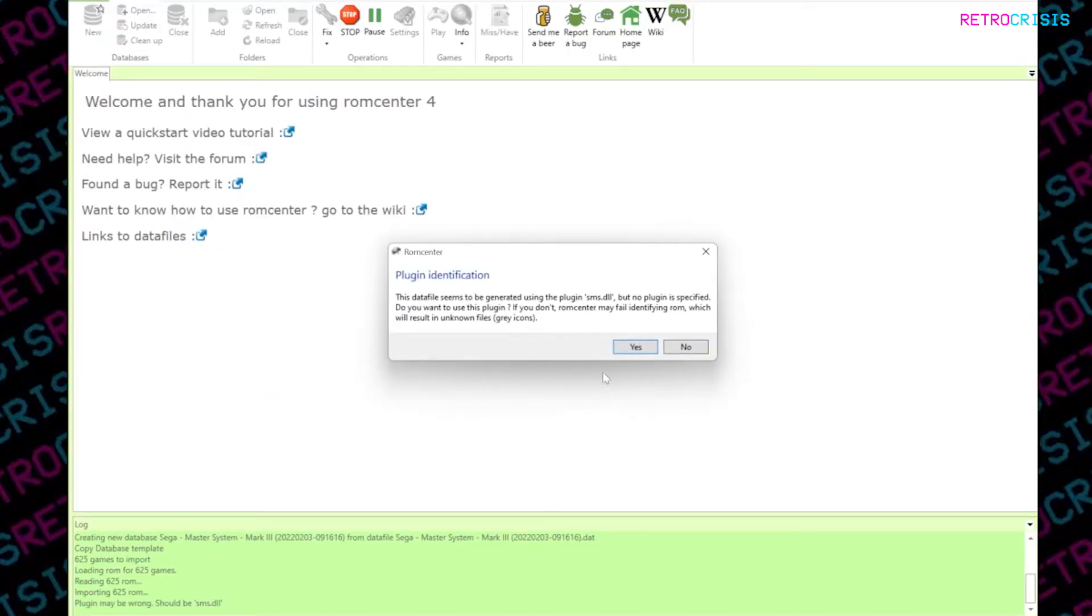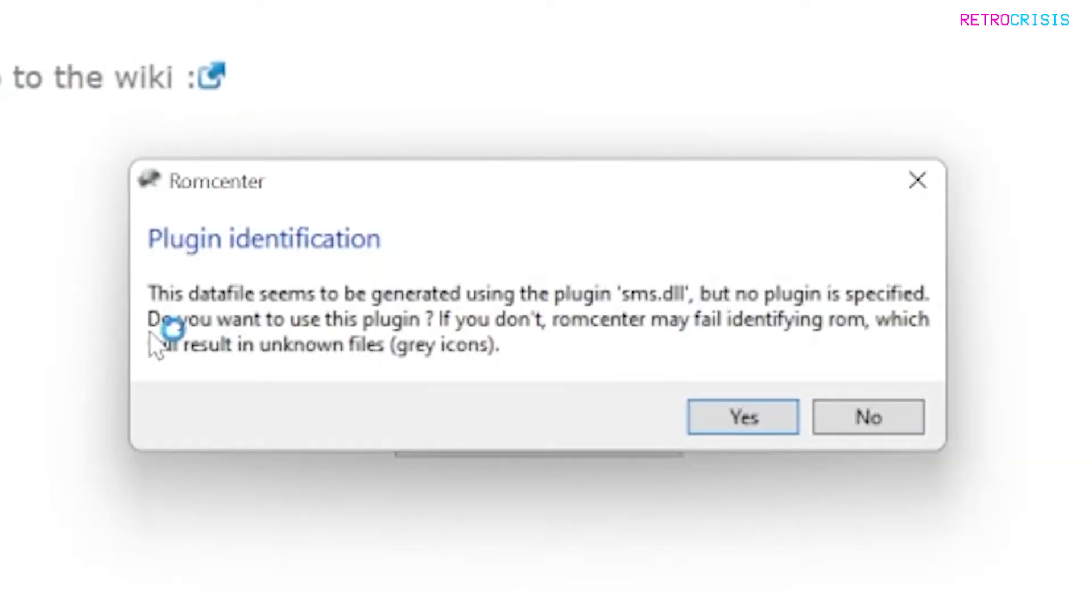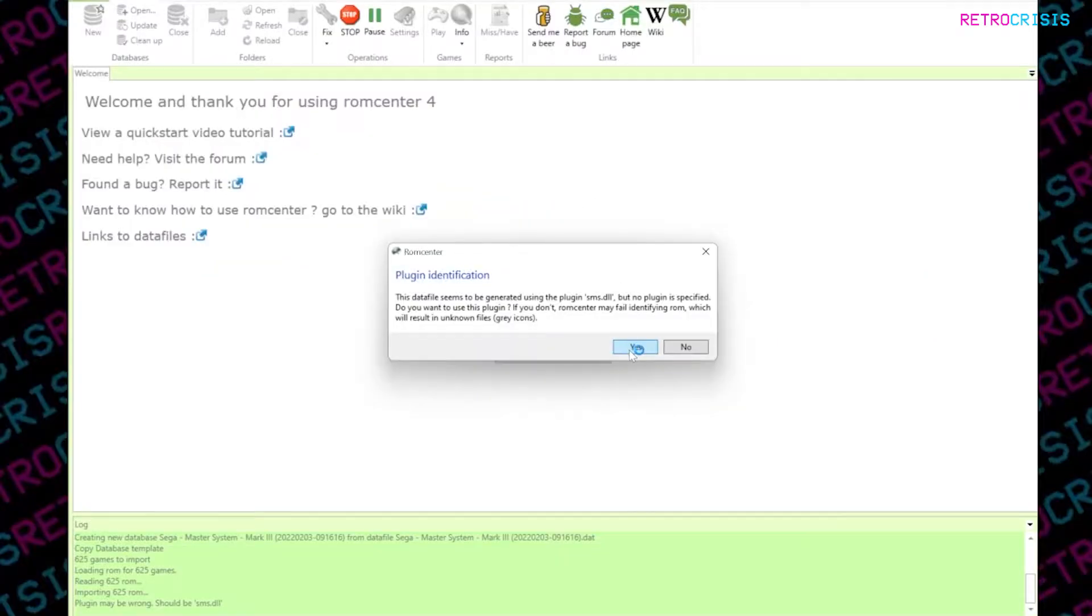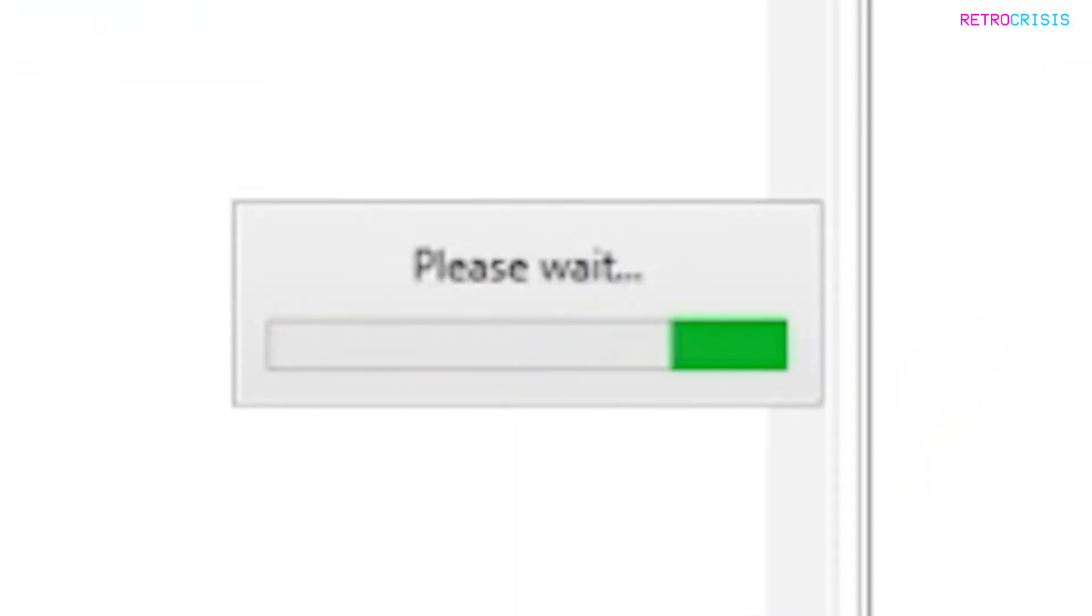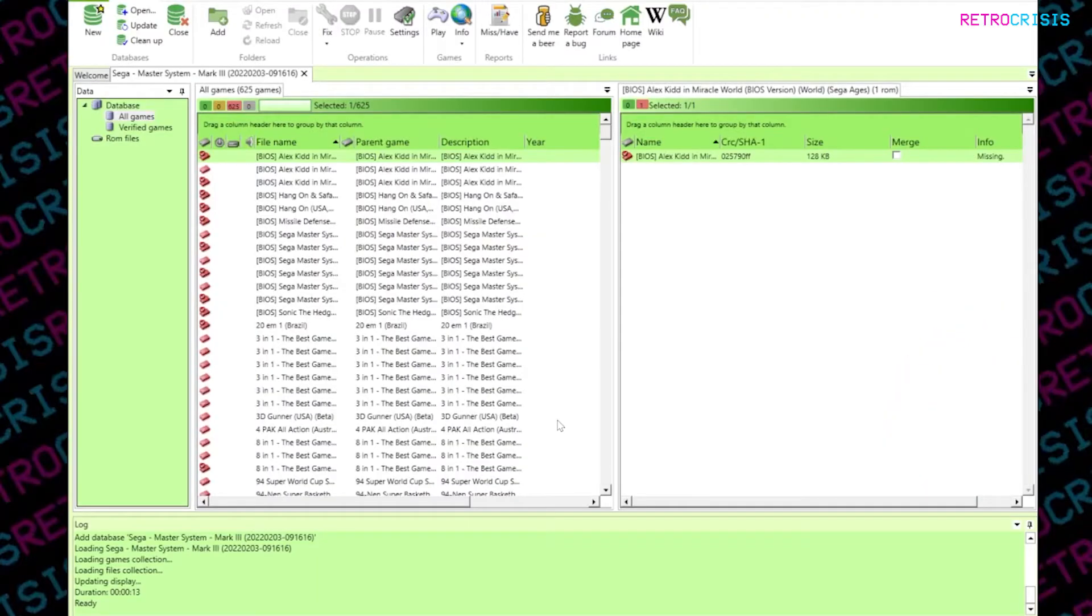And then it takes a few moments to create the database. You may see this plugin identification pop up here with some systems. I just simply click yes. There, after a couple of moments, you'll see the database has been produced.